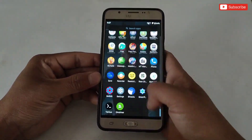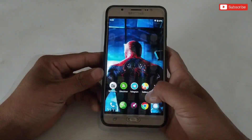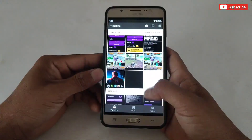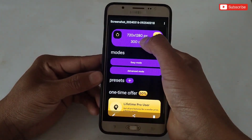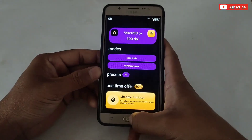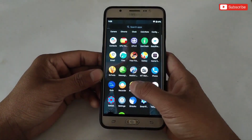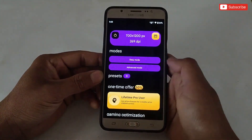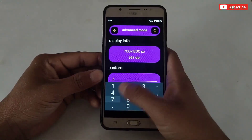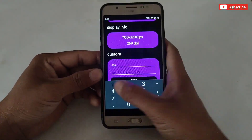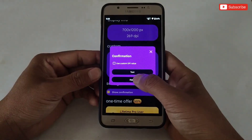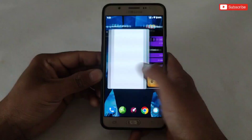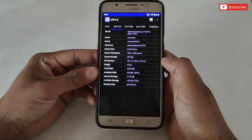Let me show you how to come back to the default resolution. As I told you, take a screenshot of your default resolution for backup in case something goes wrong. Open the photo and remember the size, then open the app and simply type that size in Advanced Mode. That's all — you're back to the default resolution and you don't need to restart your device.